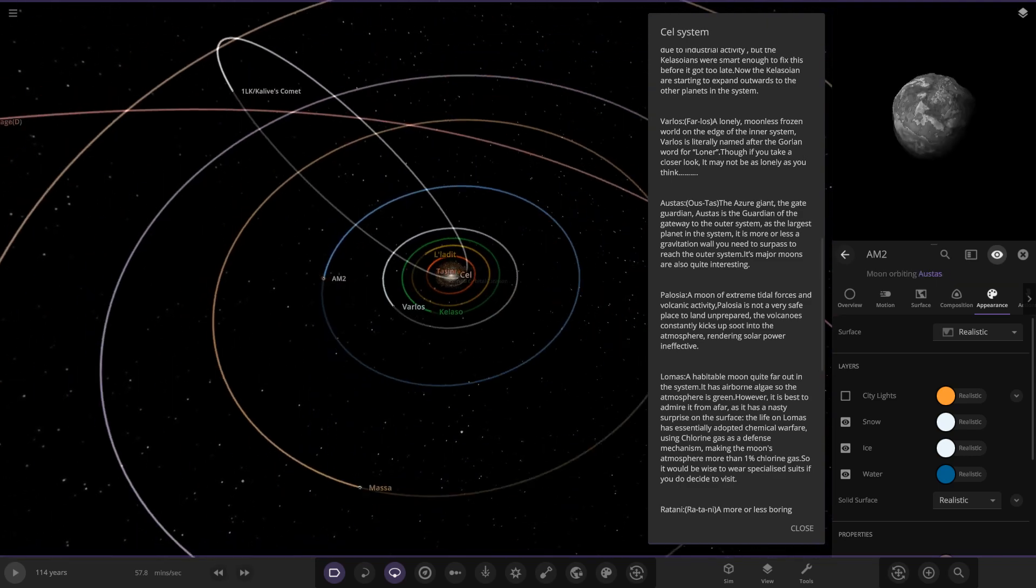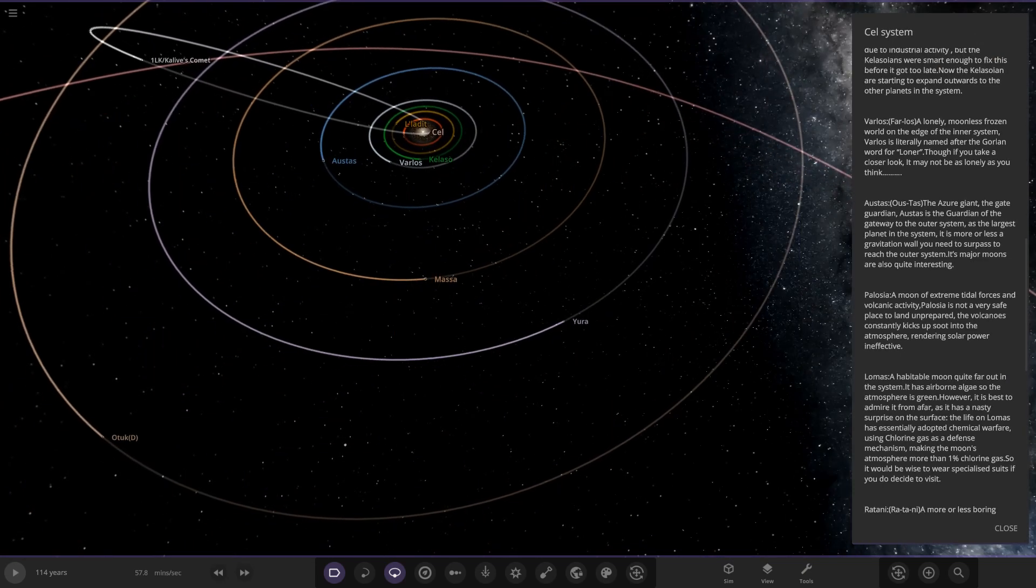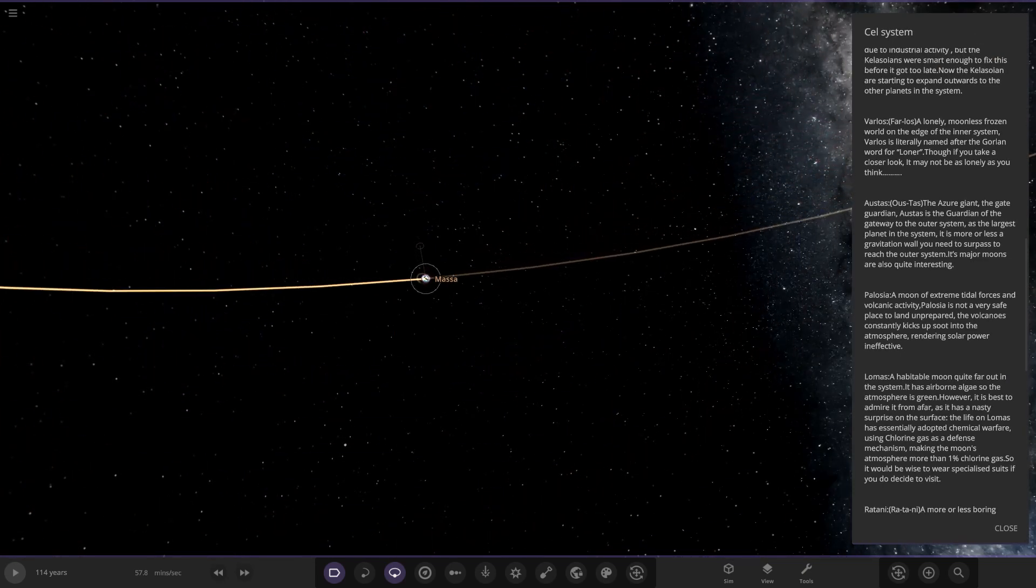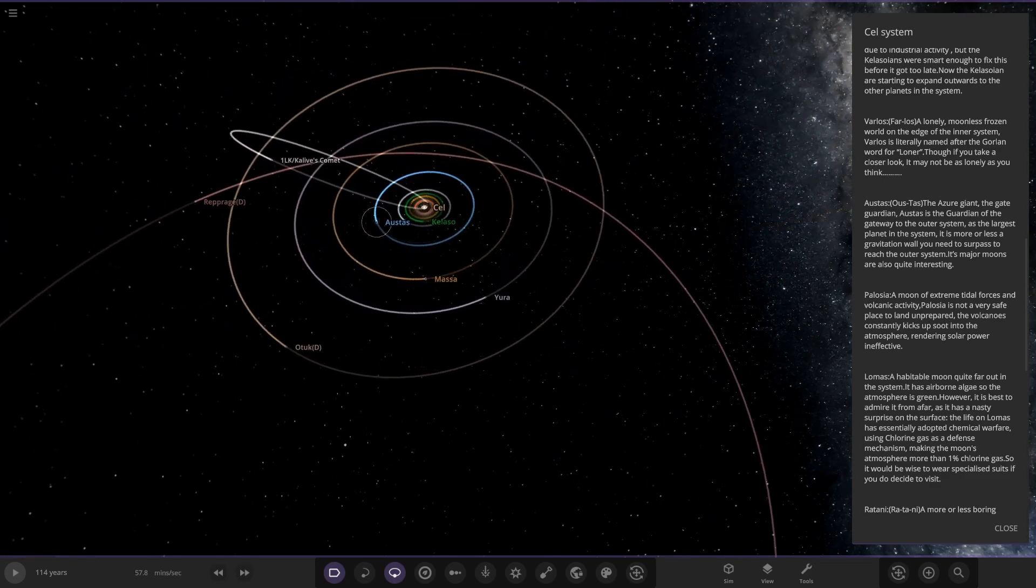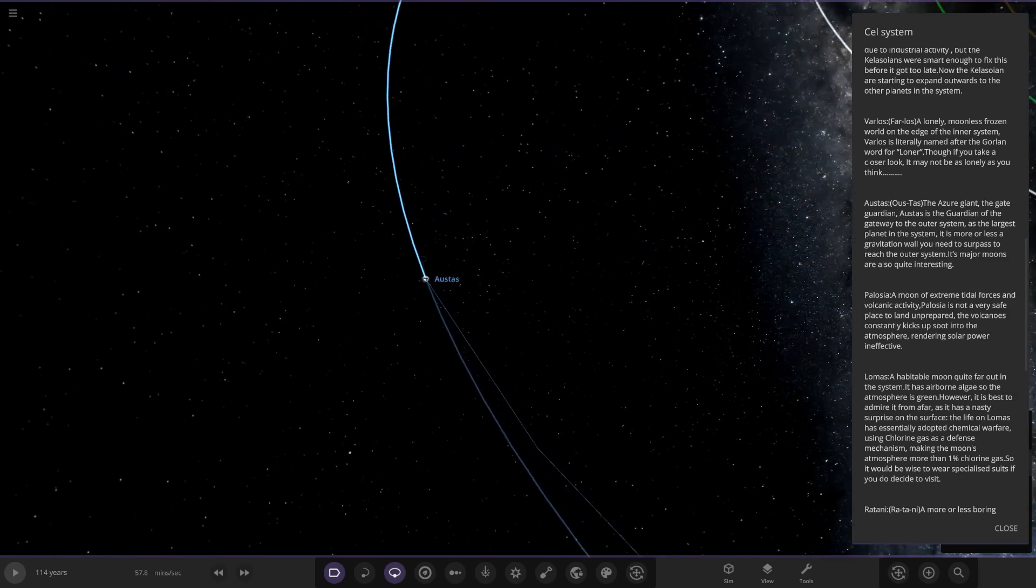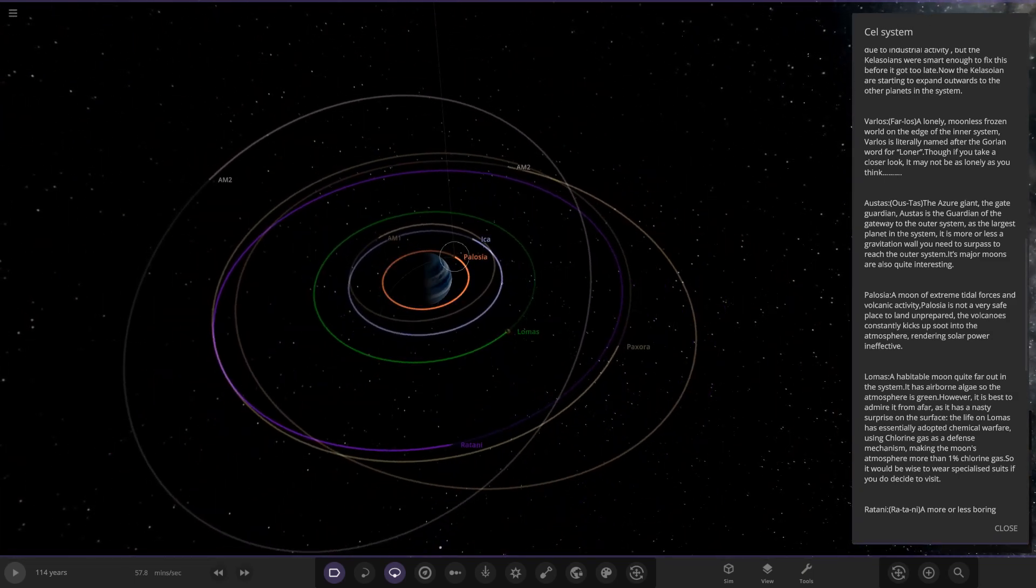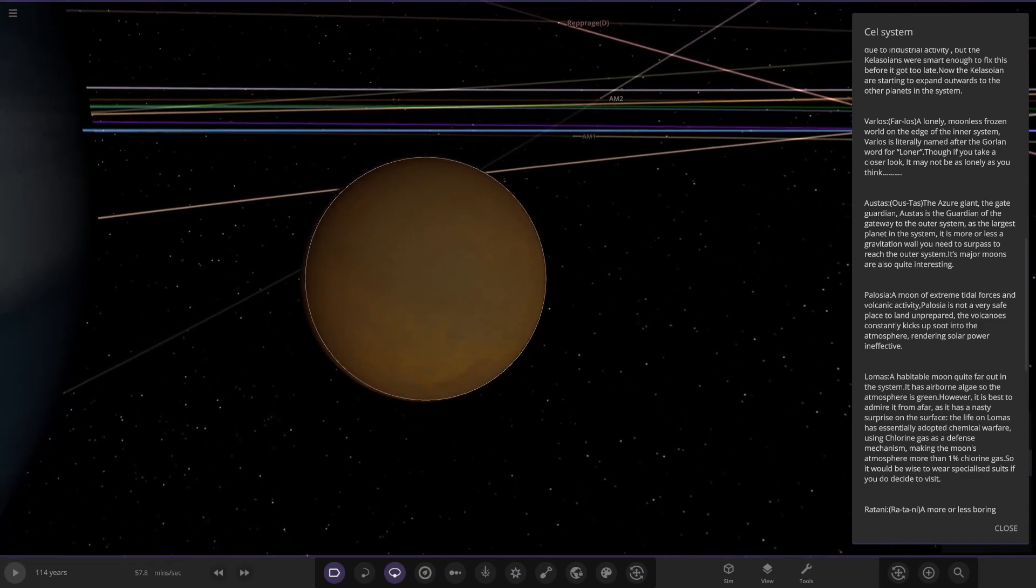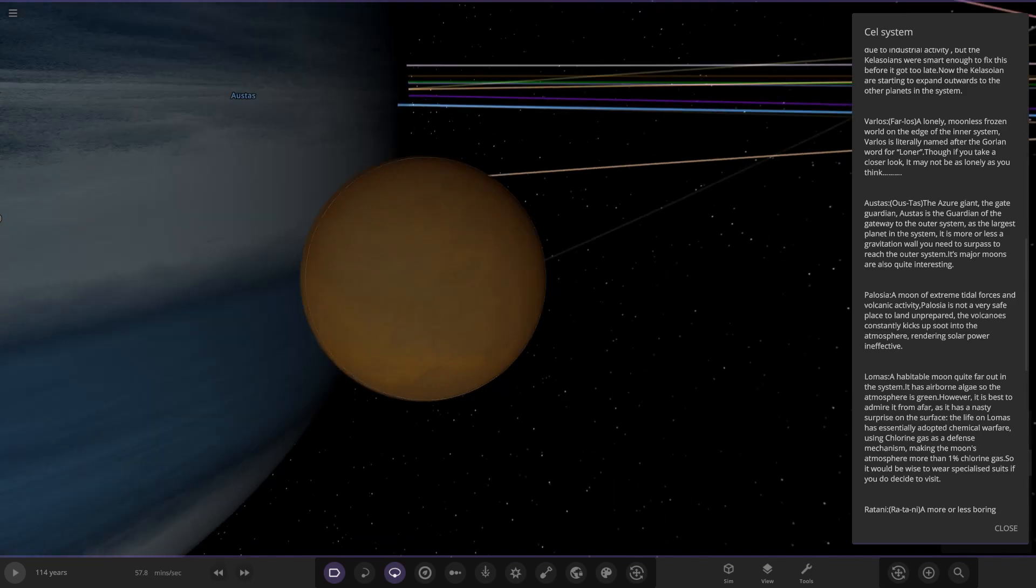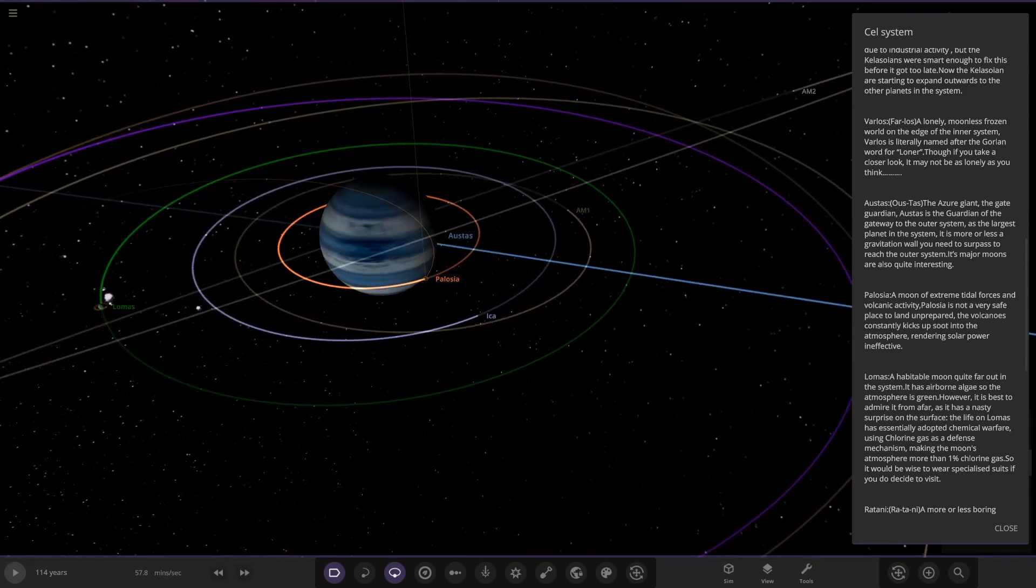We didn't read the moons, I didn't see there was description on the moons. Back here, Palosia - that's the orange moon here. A moon of extreme tidal forces and volcanic activity. Palosia is not a very safe place to land unprepared. The volcanoes constantly kick up into the atmosphere, rendering solar power ineffective. This is the Io equivalent but we've got a thick atmosphere going on, very close to the planet as well.